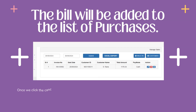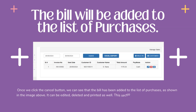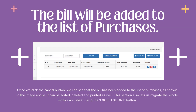Next, the bill will be added to the list of purchases. Once we click the cancel button, we can see that the bill has been added to the list of purchases as shown in the image above. It can be edited, deleted, and printed as well. This section also lets us migrate the whole list to an Excel sheet using the Excel Export button.